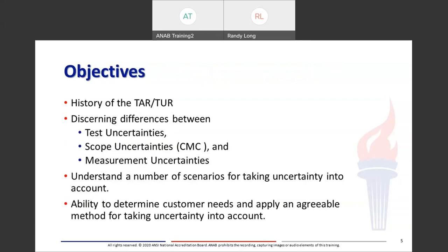Part of the objectives here: we'll look at the history of the TAR and TUR. We'll discern differences between test uncertainties, scope uncertainties, and measurement uncertainties. We'll understand a number of scenarios for taking uncertainty into account when making a statement of conformance, and develop an ability to determine customer needs and an agreeable method for taking uncertainty into account.